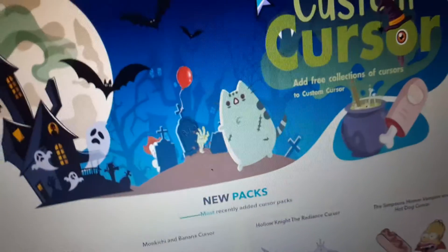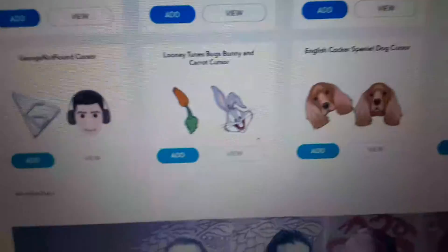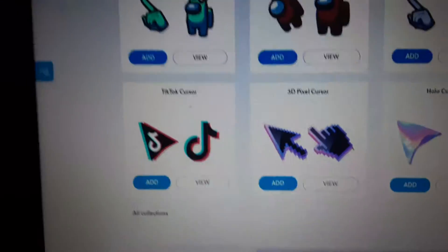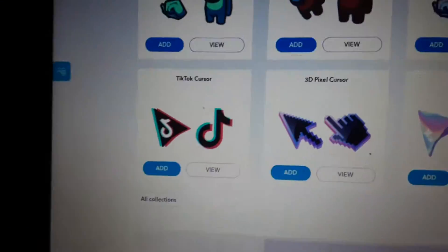After you go to that, you can scroll down anywhere. You can find many — actually, about Among Us, TikTok — a lot, actually.